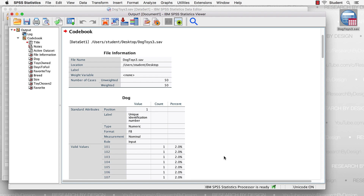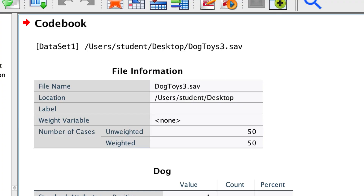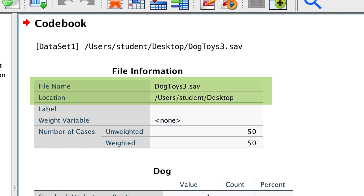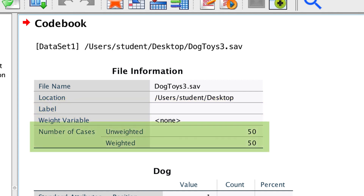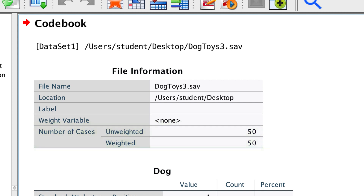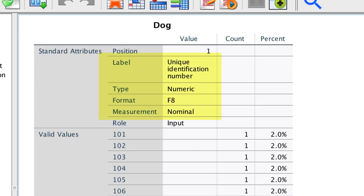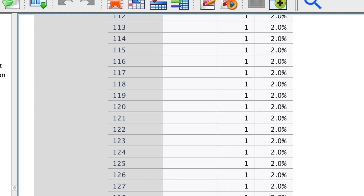In the viewer, we see our codebook. Our purpose now is to see what information we have, and then determine what information we want to keep for our final codebook. The first results are for the file information. I like knowing the name and location of the file, especially if I put my dataset in a folder where it will stay long term. Label and weight are useless, but I do like knowing the number of cases. The next results are for the unique identification number — there is a single number for each dog and this is not very useful — so I'm going to remove this variable entirely.